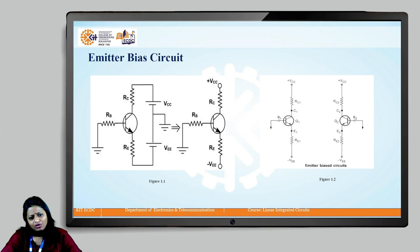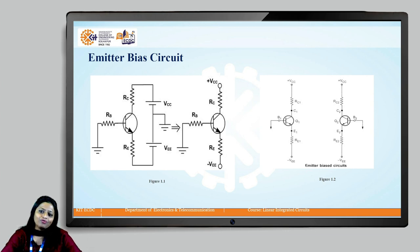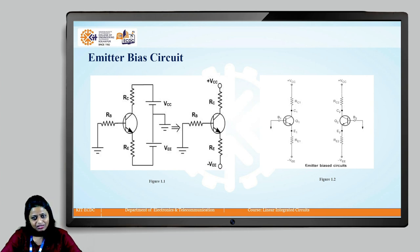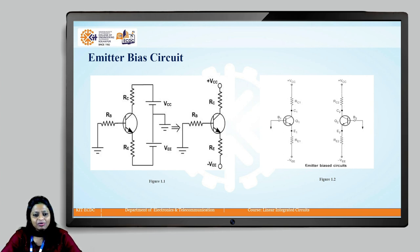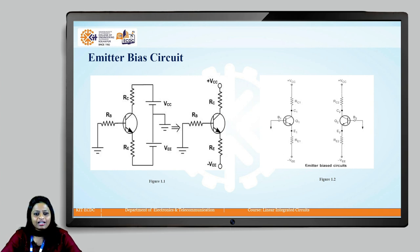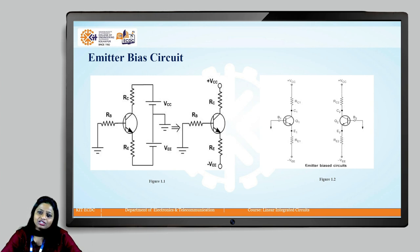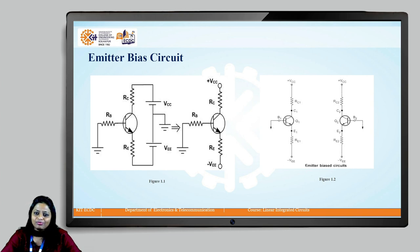In order to construct a differential amplifier, we can make use of two similar emitter biased circuits. To do that, we need a matched pair of transistors, meaning the transistors should be identical in their characteristics. So here we consider two transistors Q1 and Q2 which have the same characteristics.